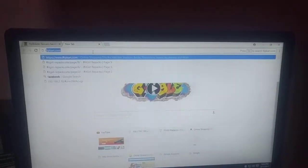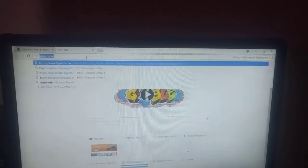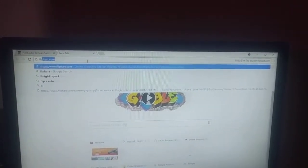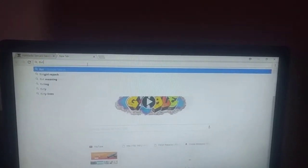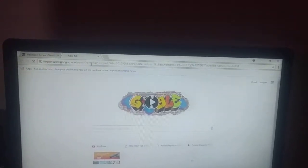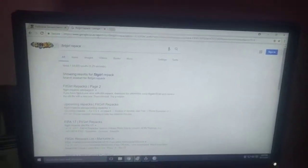First, you need to search for FitGirl repack. So I am searching for FitGirl repack. You can see.